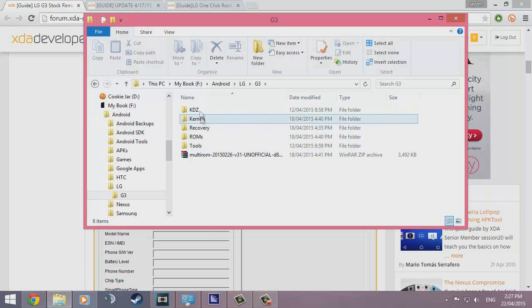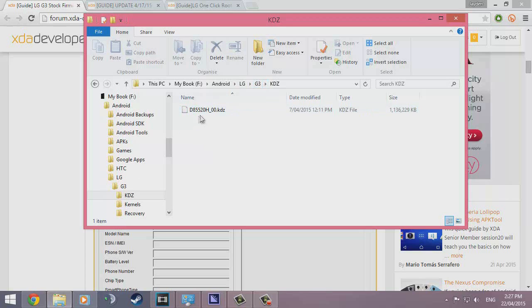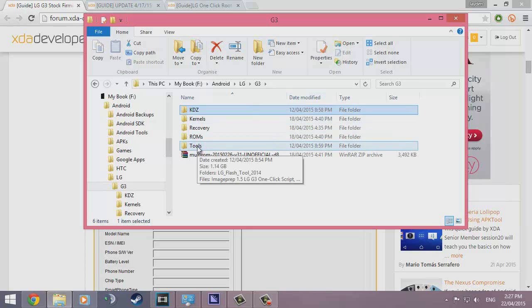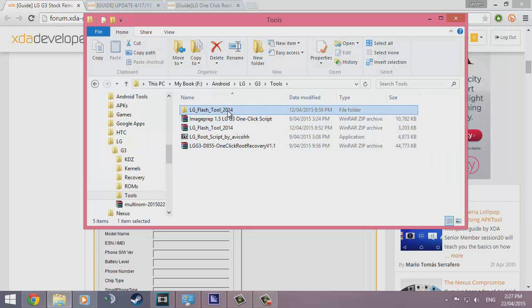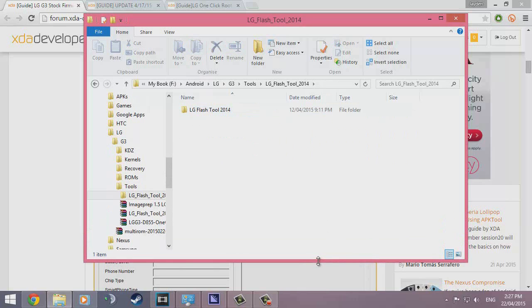I have saved a KDZ here which is my variant, the D855, 20 meaning Lollipop and H meaning probably the region. That's 1.4GB. We also need to have the LG Flash tool extracted here. Just as long as you know where everything is and you know what I'm talking about, then you should be fine.